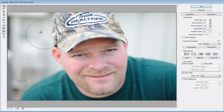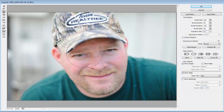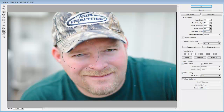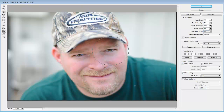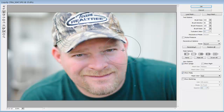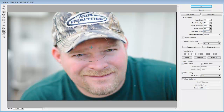Next I'm going to take the twirl tool and try to fix his eye a little bit — it's just drooping a little too much to the left. So I'll just click once. Then I'll do the exact same thing with the other eye, but I'll hold the Alt key so it turns the other way. Now his eyes are a little bit more even.